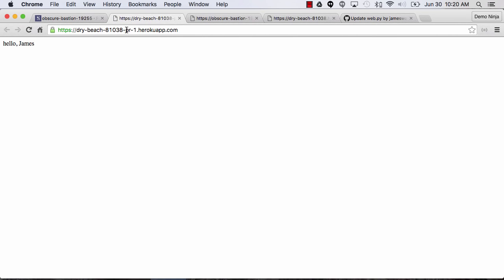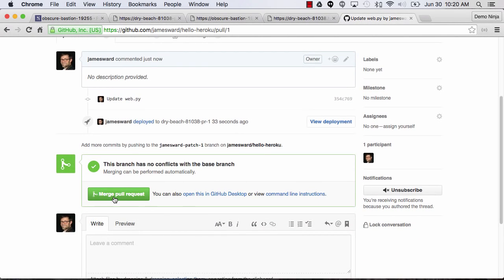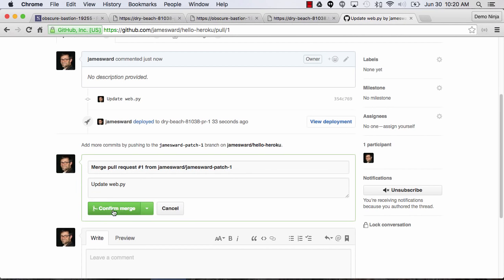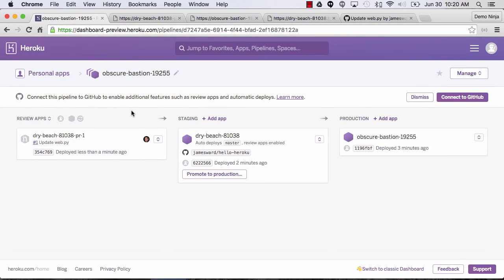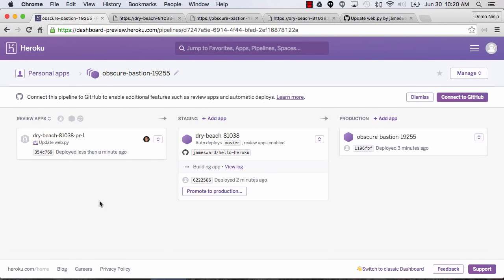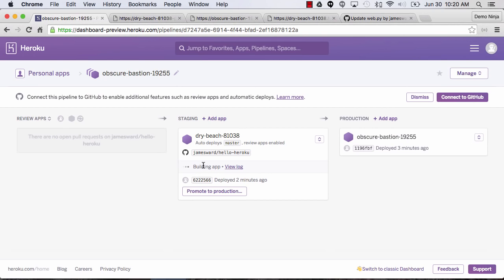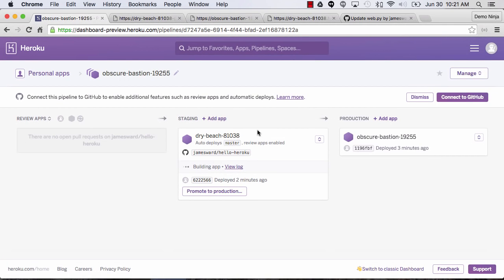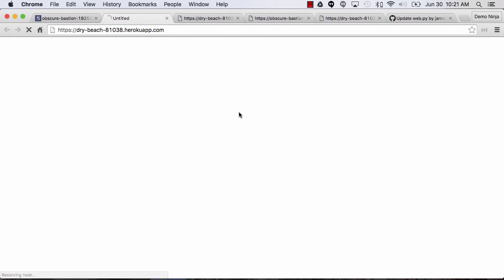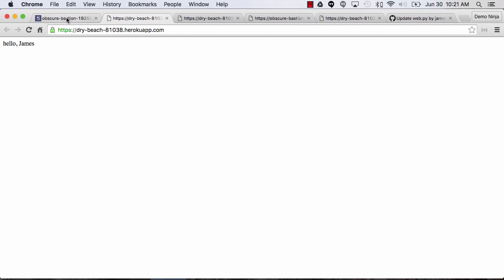It looks like that change was deployed. We can see it in our browser — it's our production app name with dash PR dash one appended, and we see our change 'Hello James'. So let's go back to the pull request — usually a team member would review and merge it, but since I'm by myself I'll merge it myself. Now Heroku will delete the review app since it's no longer needed, and the master change is being deployed to the staging environment. We can check out the build log and it'll soon be up and running on our staging app. Our production application still has the previous change because we haven't promoted this change yet.